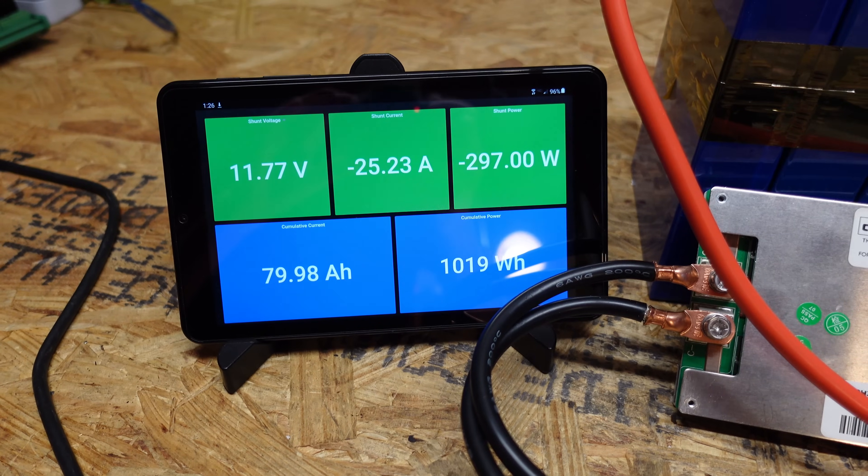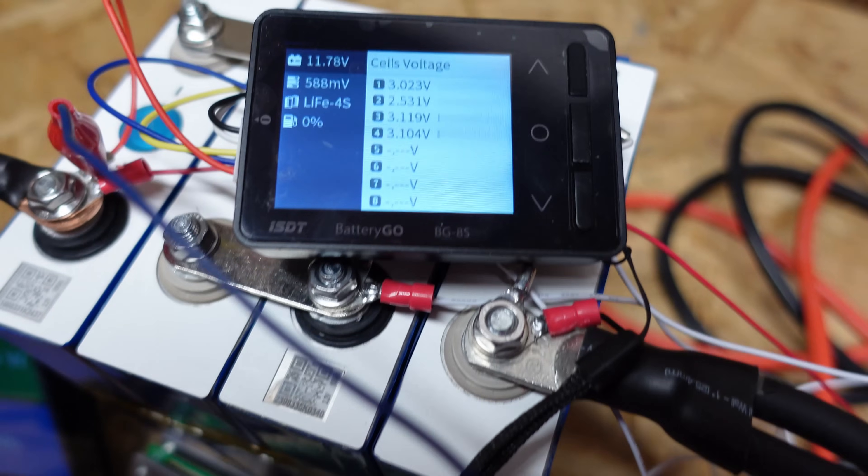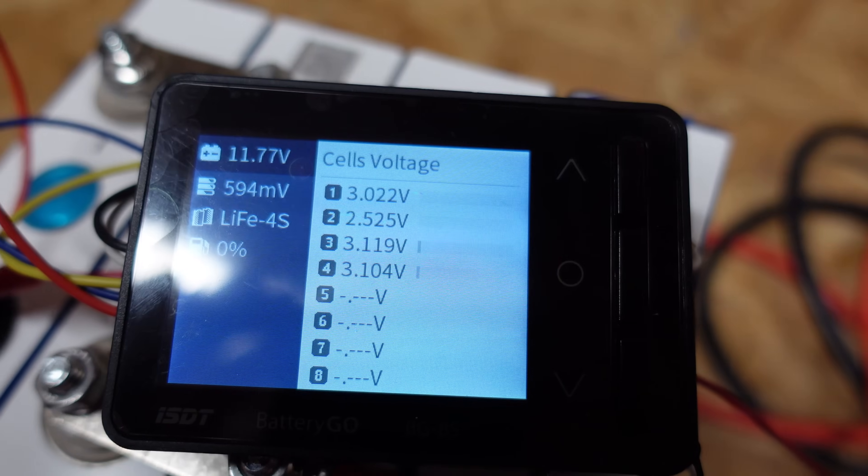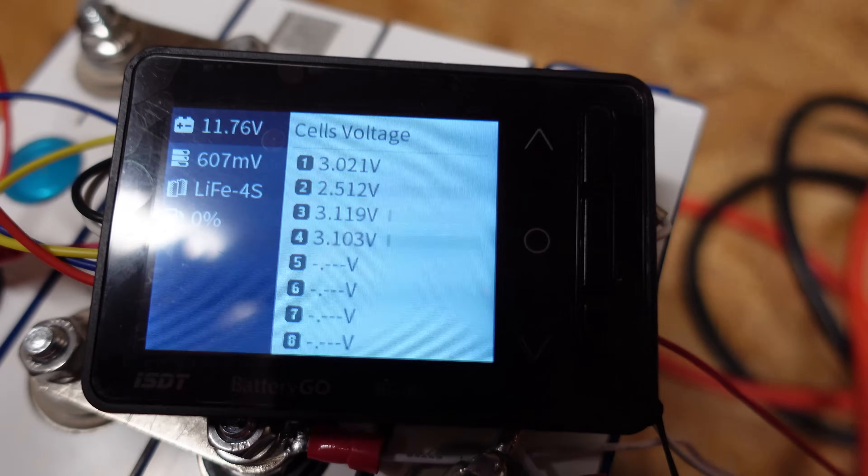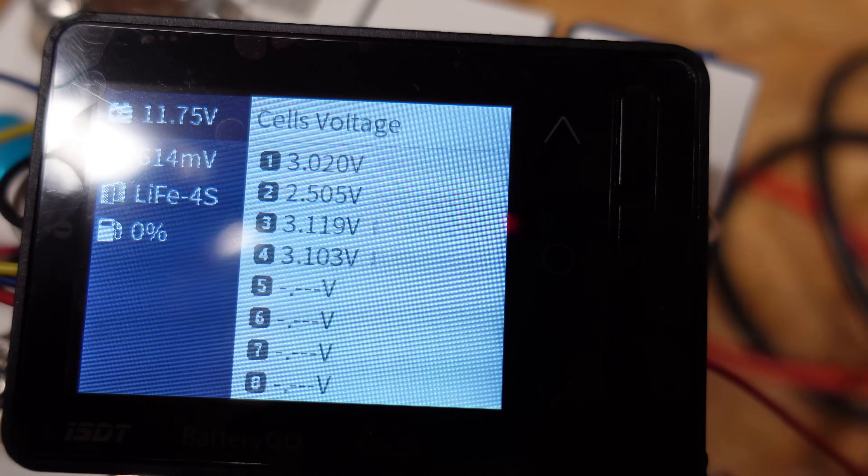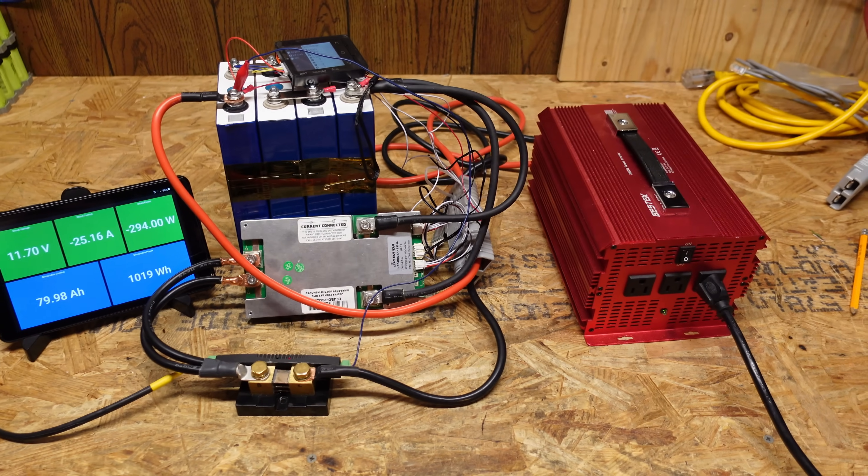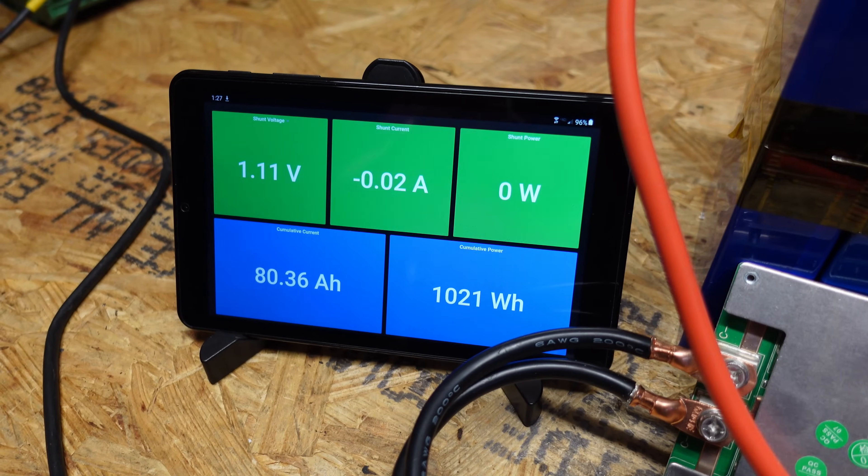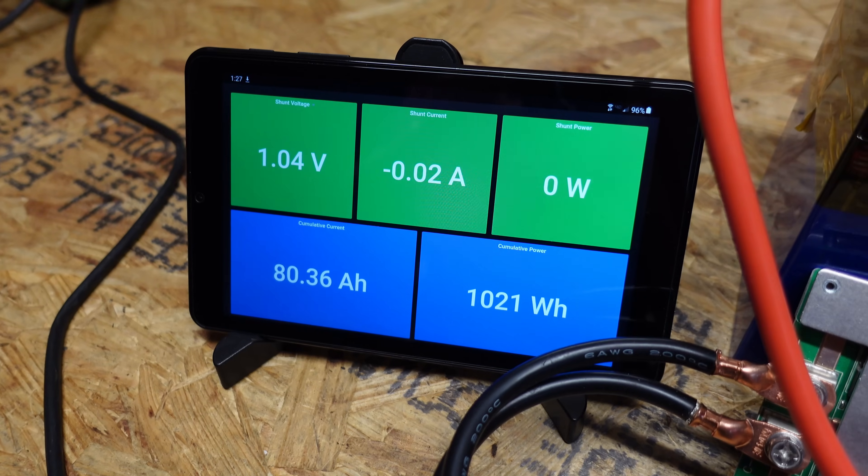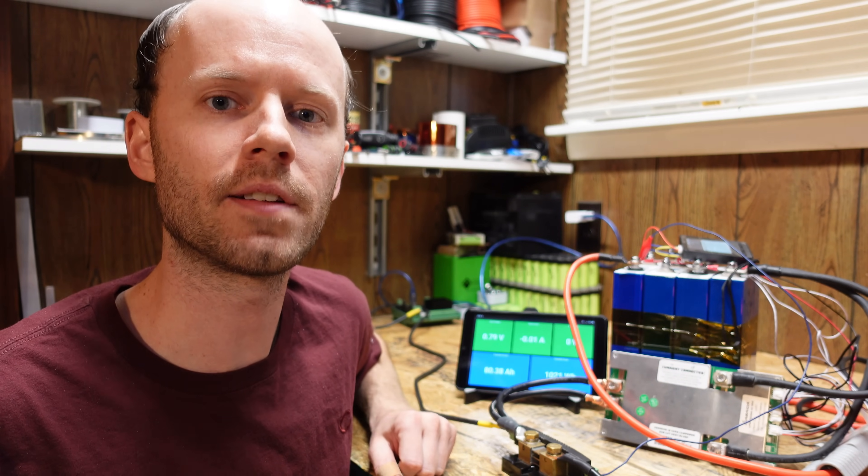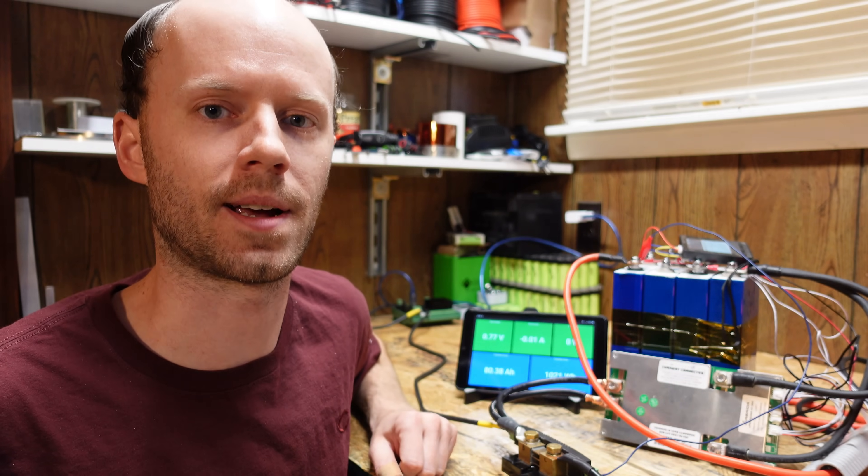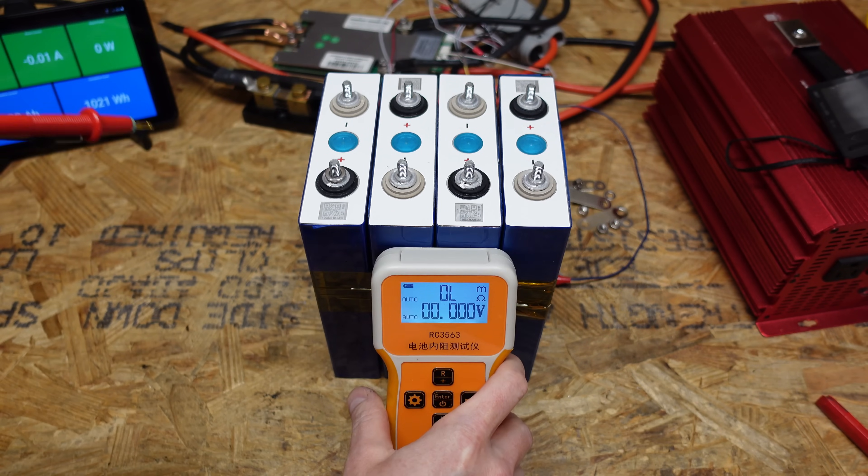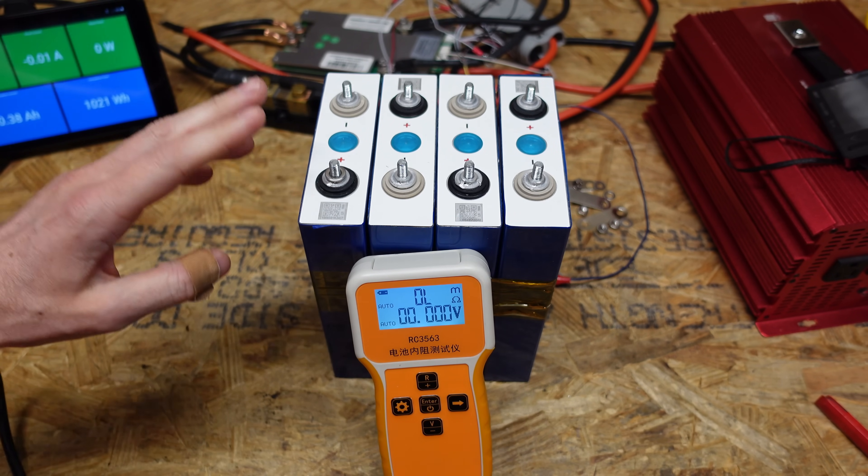Alright guys so we're just under 80 amp hours here and I noticed that one of these cells is very low so I think this is going to shut off at any minute there you can see number two is sitting at 2.5 volts so I'll give it about there it goes it just shut down. So the capacity of our 105 hour battery pack is 80.36 amp hours. 80 amp hours on a 105 amp hour rated battery this battery is a turd there's no other way to describe it.